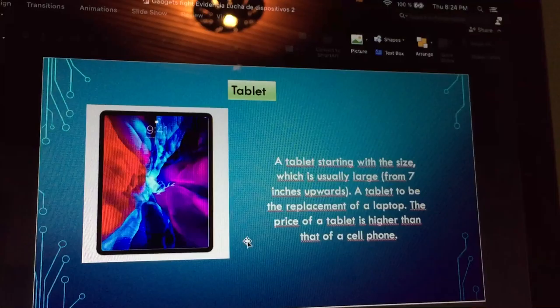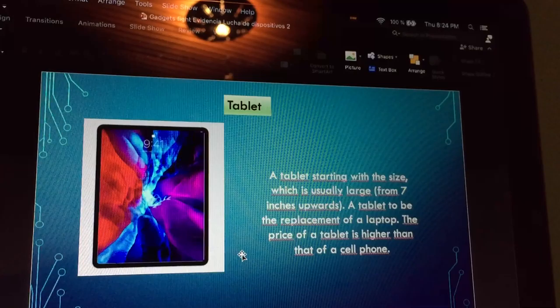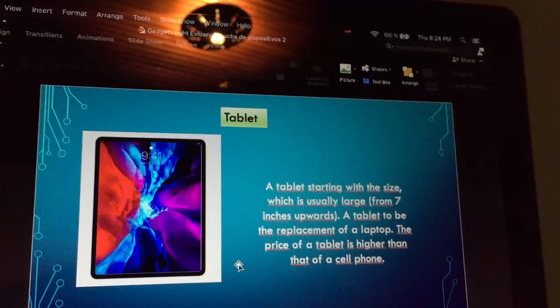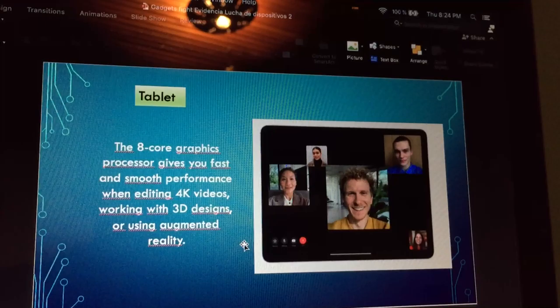A tablet, starting with the size, which is usually large from 7 inches upwards. A tablet is to be the replacement of a laptop, and the price of a tablet is higher than that of a cell phone.